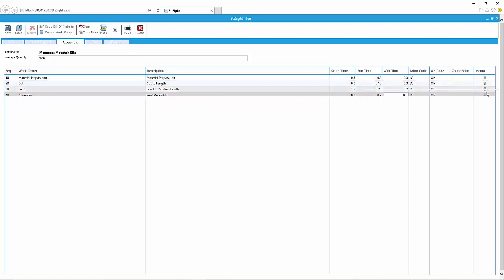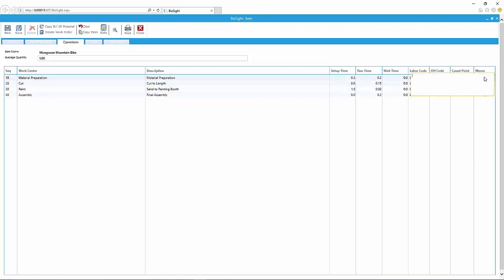Once again, I can add notes specific this time to the operation. We'll just put something here: all material needs to be available or should be available prior to stage before you start the work order.